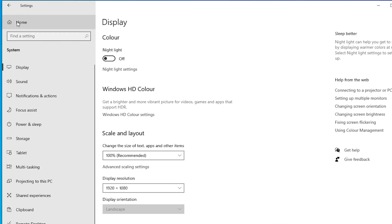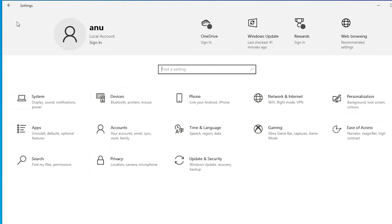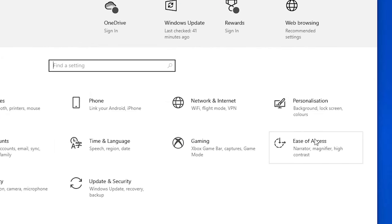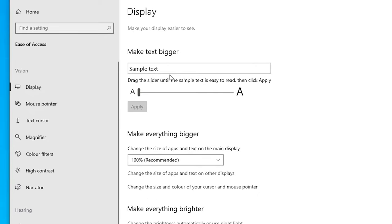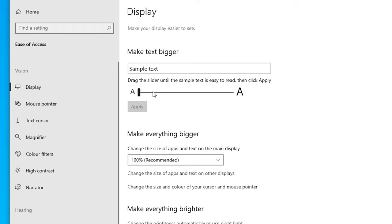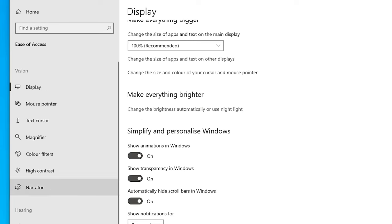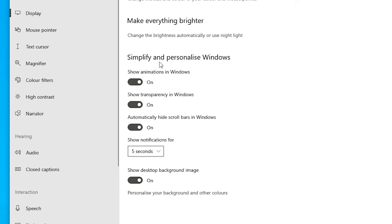Go back to the home Settings. The next option is Ease of Access — click on it. In Ease of Access, go to Display. In Display, go to Make Text Bigger — I prefer to keep it small, at the default setting. In Make Everything Bigger, just go with the recommended settings, 100%. Turn all these settings on as per the recommended defaults.